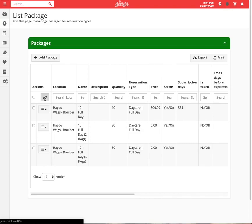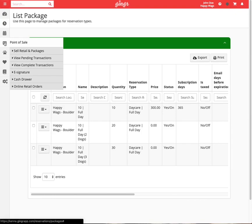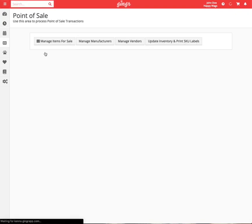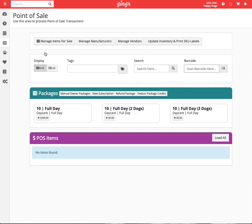Once you have set up your packages, you can view them by going to the point of sale icon on the left navigation bar and select sell retail and packages. This is where all active packages will display and where you will find them to sell them to customers.